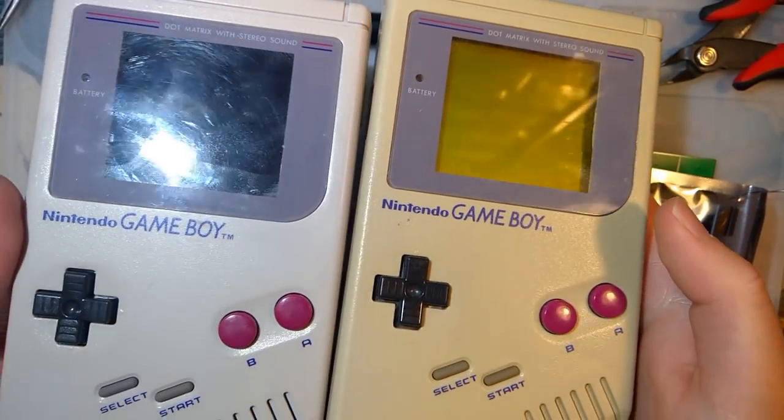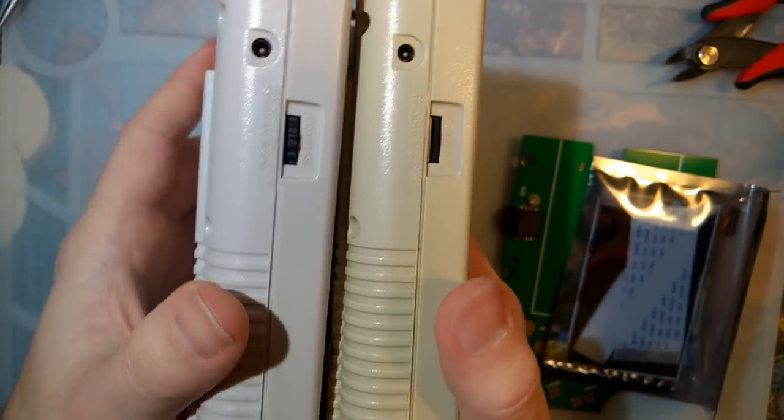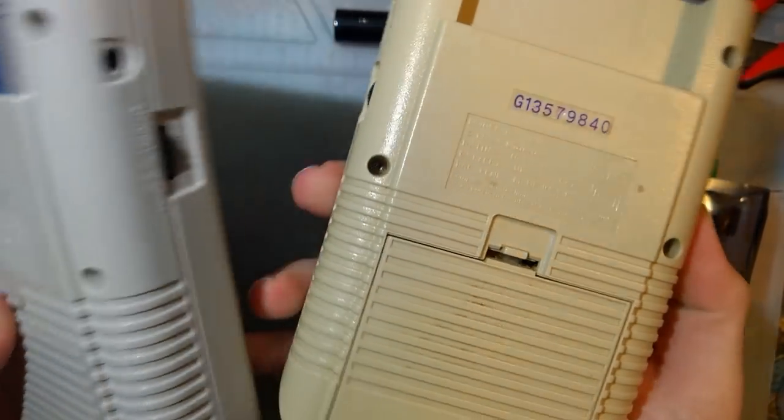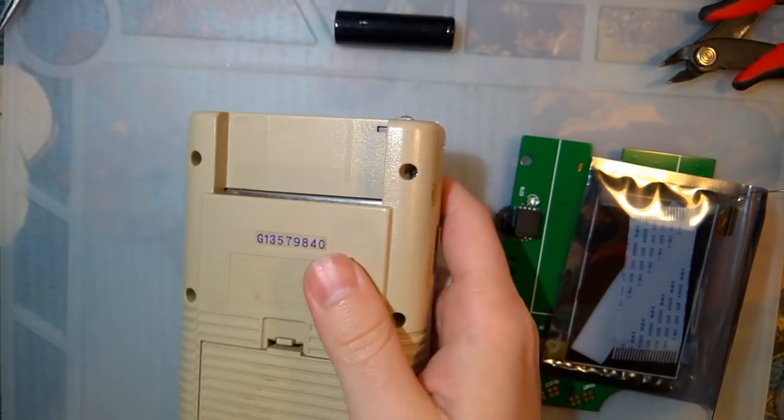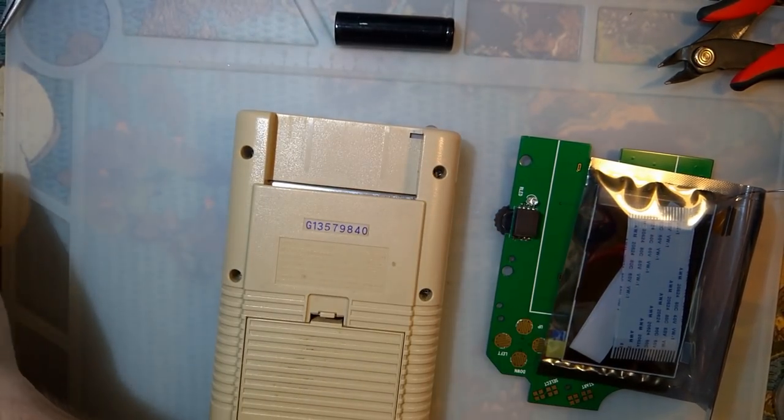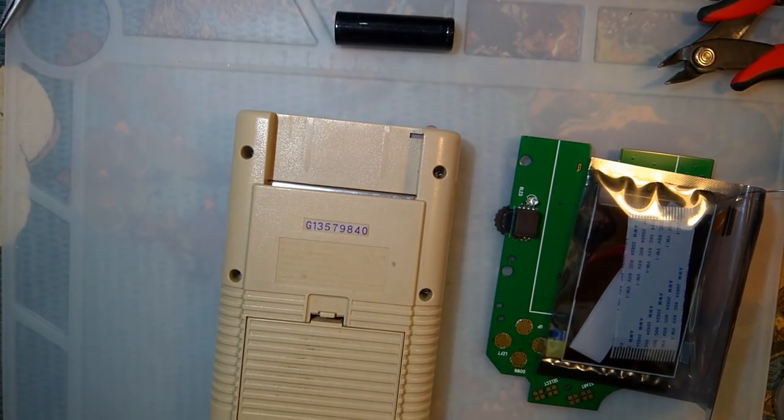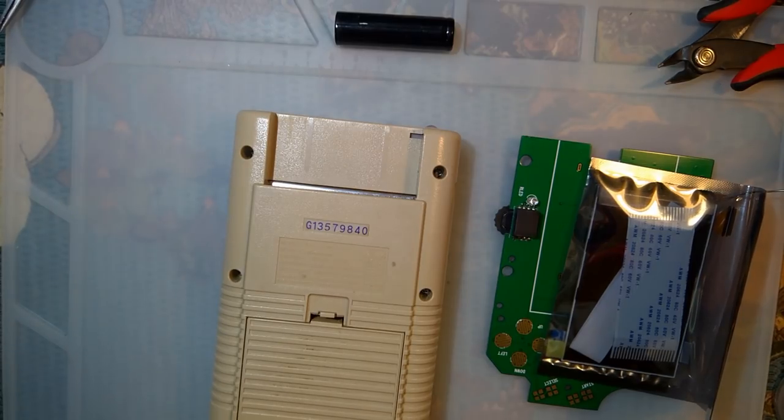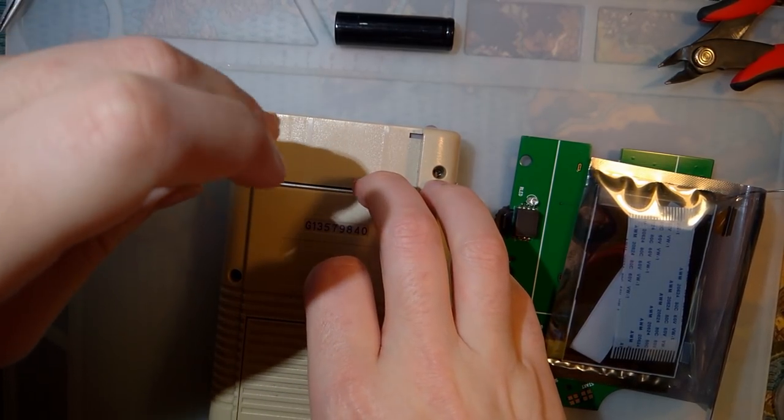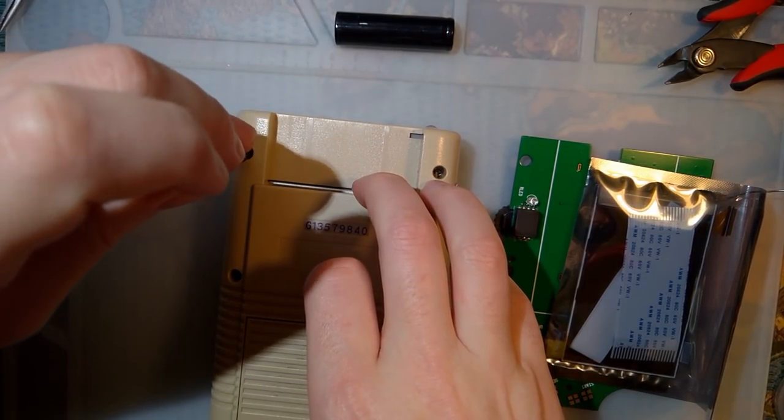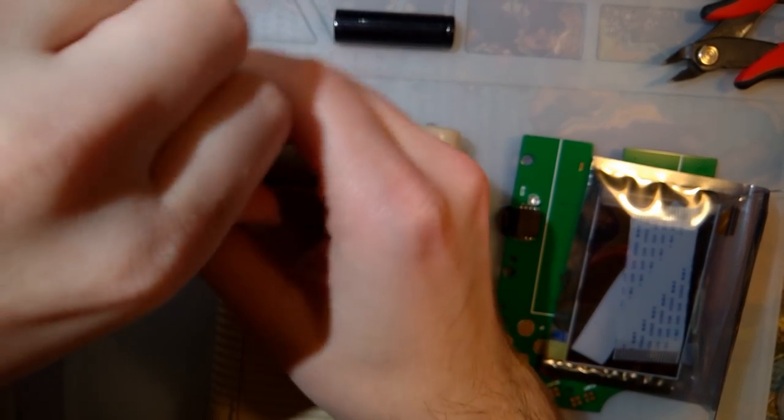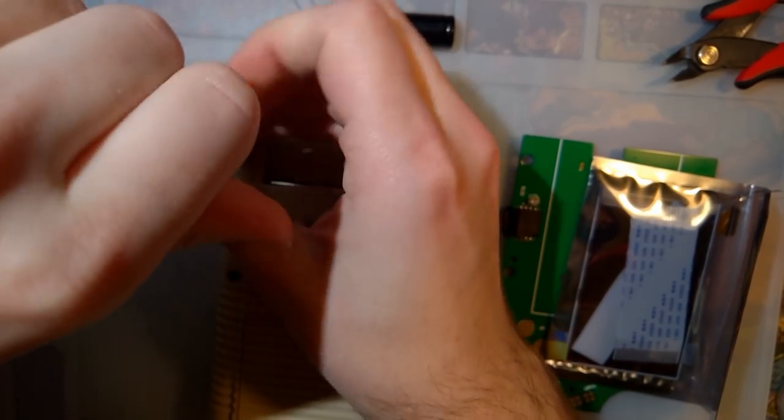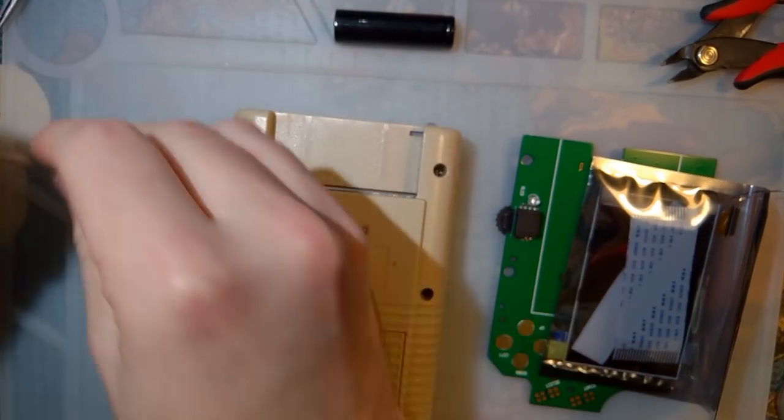As you can tell, side by side, this one is quite yellowed. I'm not gonna bother trying to save it, we're just gonna use a new shell. Let's go ahead and get it torn down, see what we're working with here.